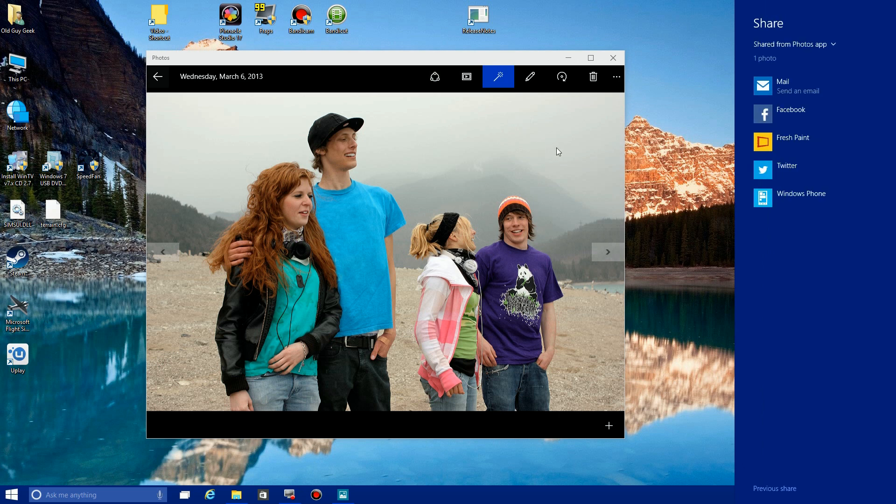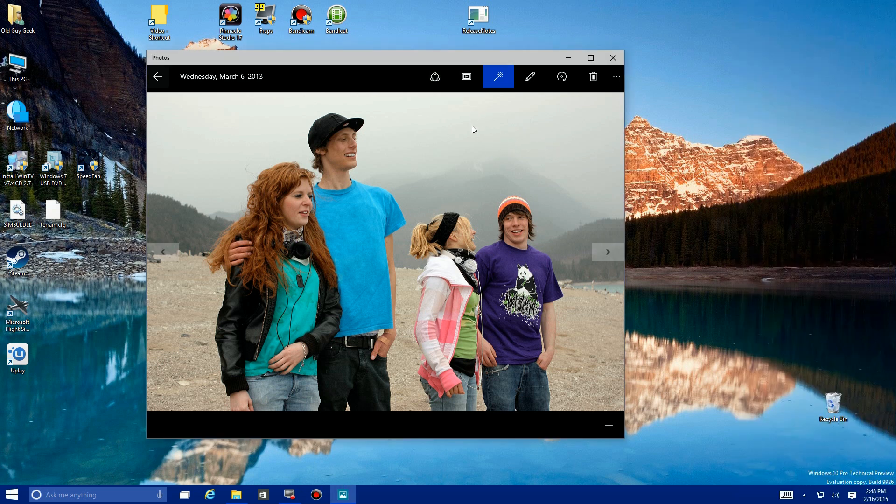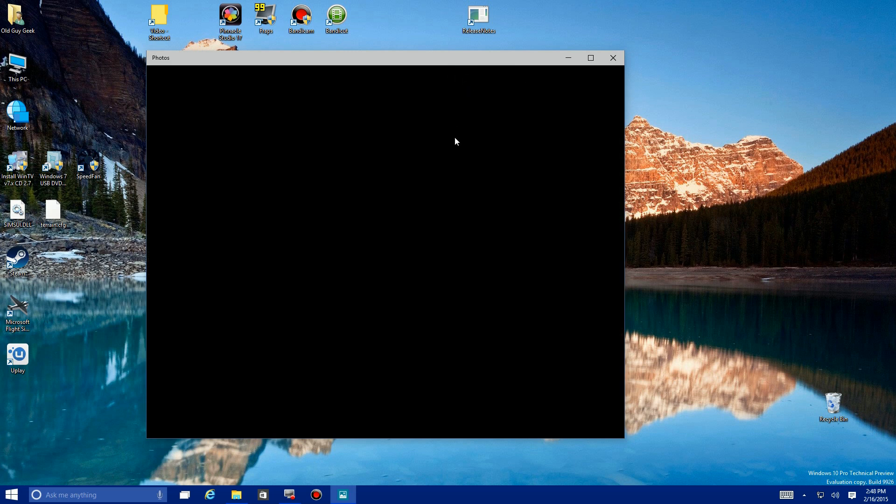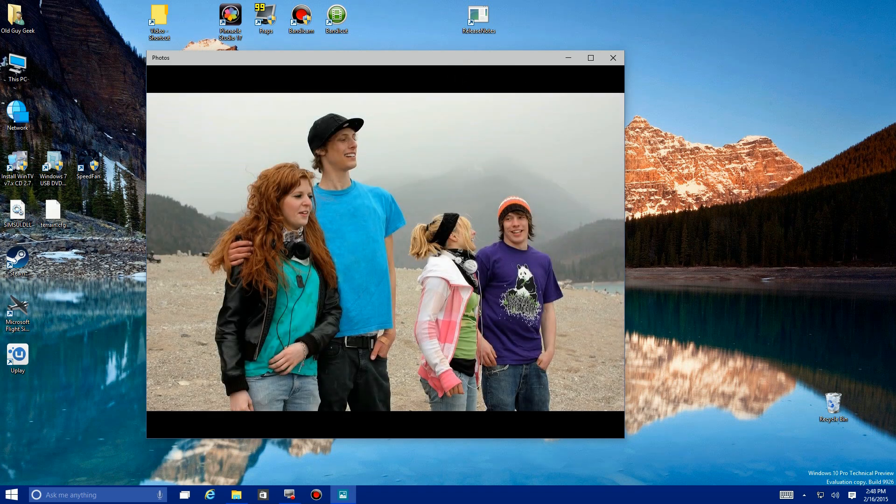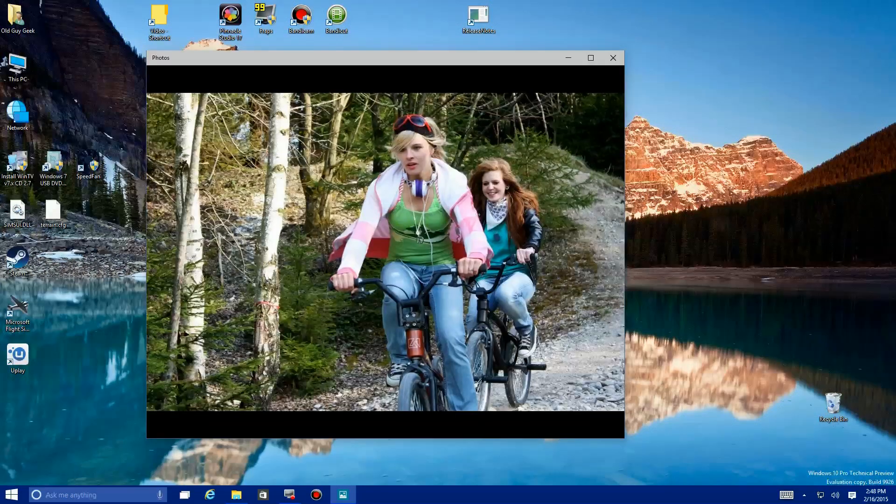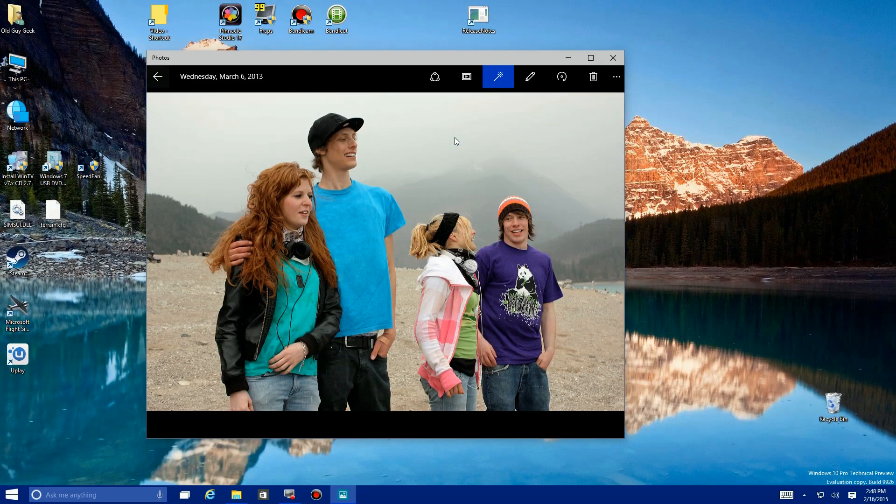Above that there's a Slideshow button here which automatically starts a slideshow of your photos. I'll give it a second here and it goes into that. I clicked on it to stop it.